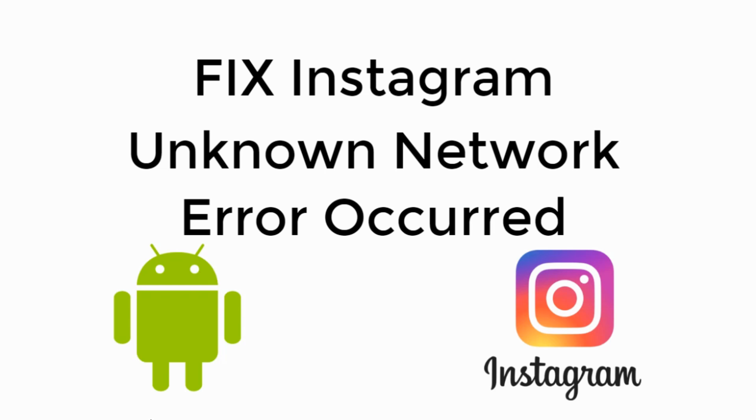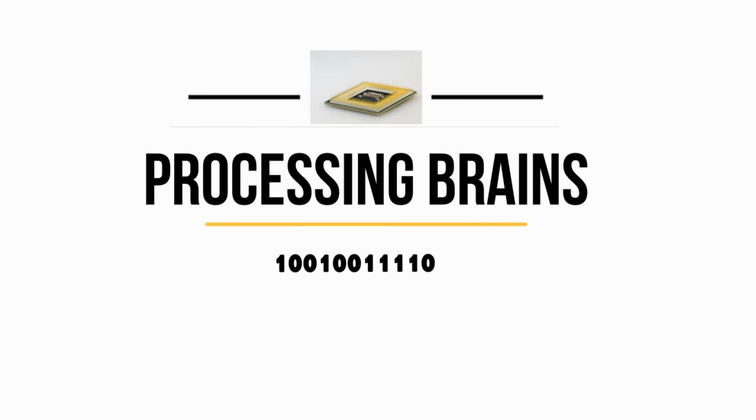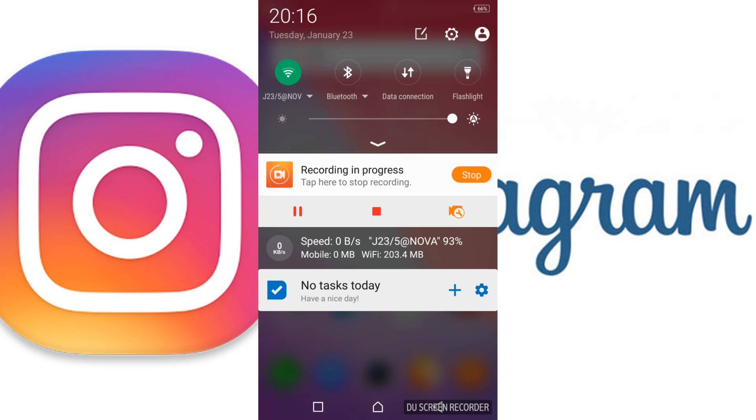In this video, we will fix the Instagram unknown network error. To solve this error, turn off your Wi-Fi or data connection. For example, if you're using a data connection, turn it off. I'm going to turn off the Wi-Fi.